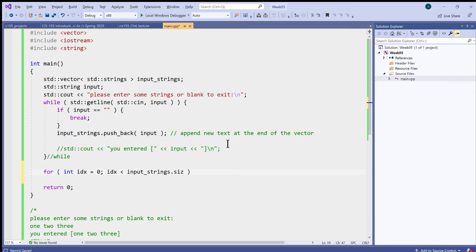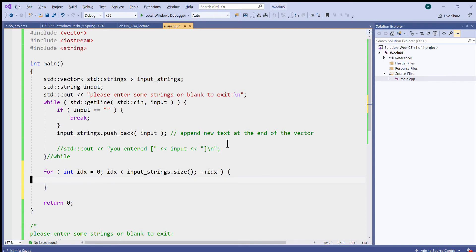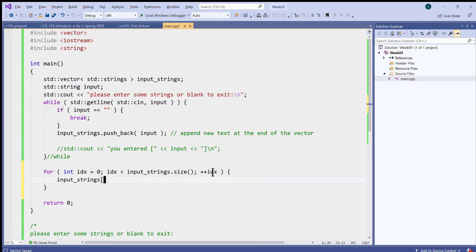Size. Increment index, remember this is a unary operator increment. And inside this loop I can now access all of the elements in my vector of strings. Individual elements we can access by essentially using square brackets and some index next to it.